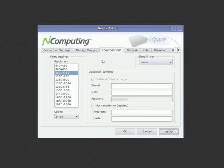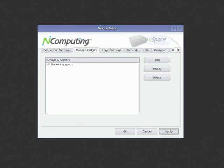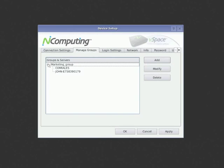While you shouldn't need to worry about the Managing Groups tab, you might want to check it out just to see the flexibility of the product as you scale up to larger deployments.